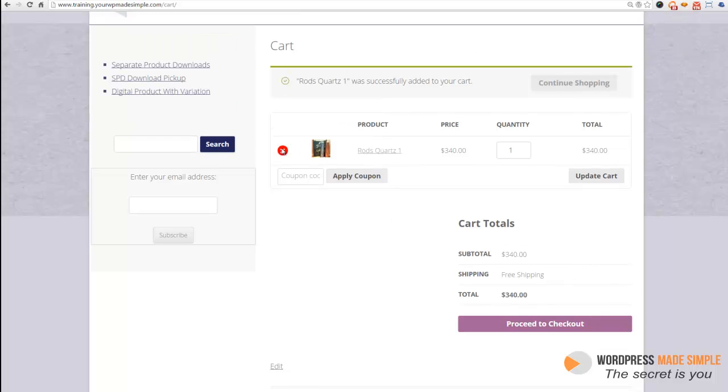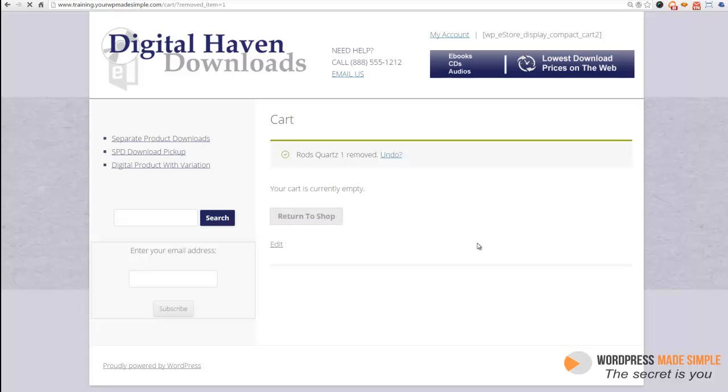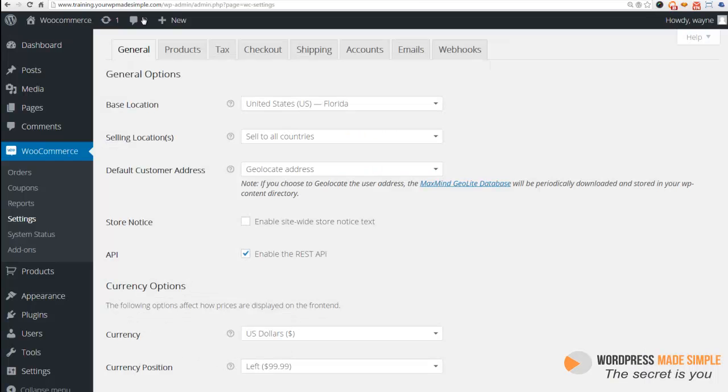But first, let's go ahead and delete this product and then return to our shop. Then we'll go to the back end to our WooCommerce settings. This is where we are right here in settings under WooCommerce. And we want to go to shipping.